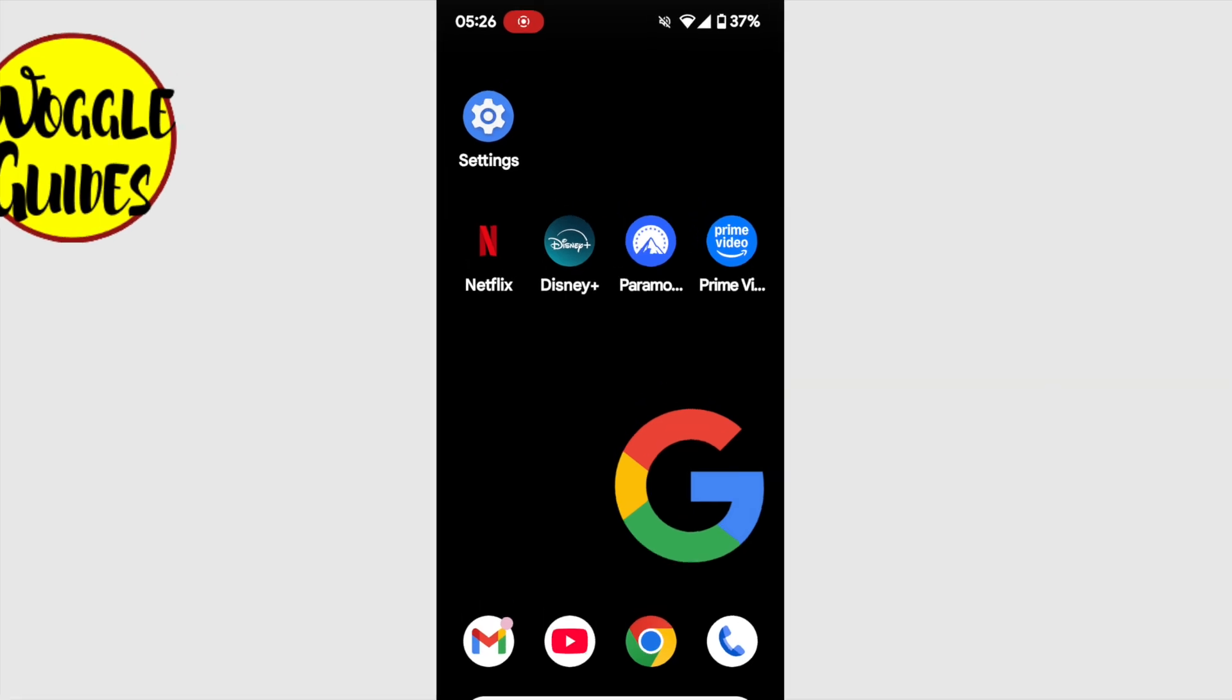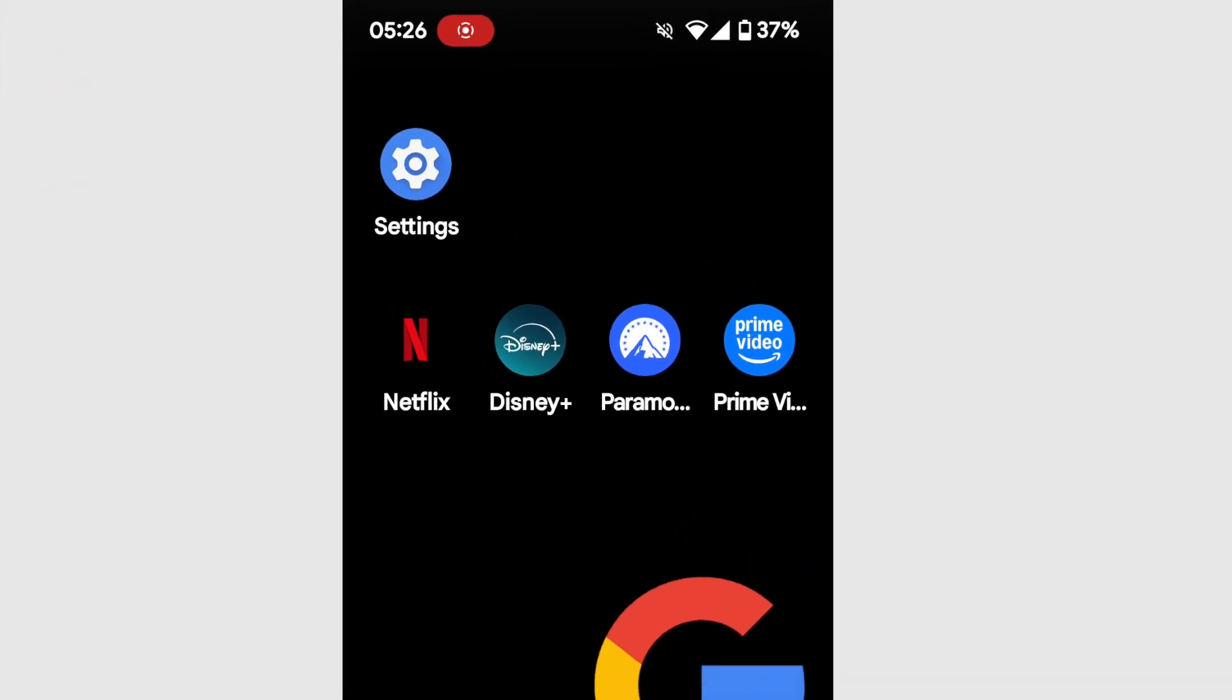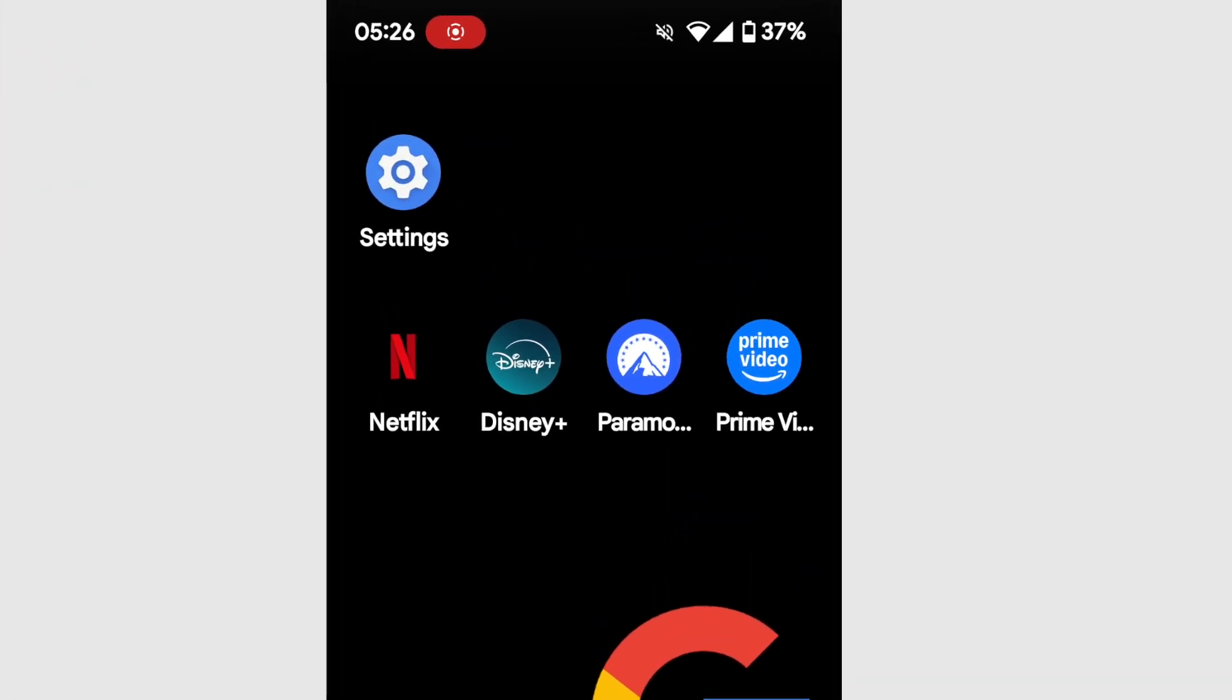You'll see I have four video apps on this page. In order to group them together, I need to select and move one at a time. To select an app, I need to tap it and hold it.